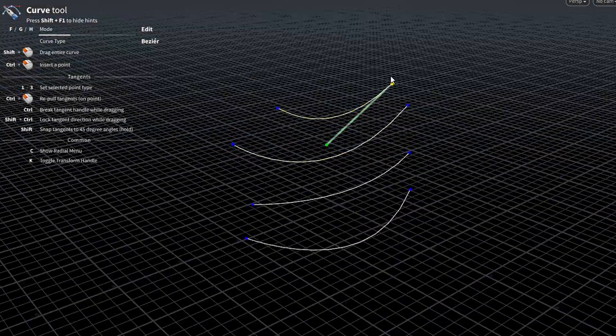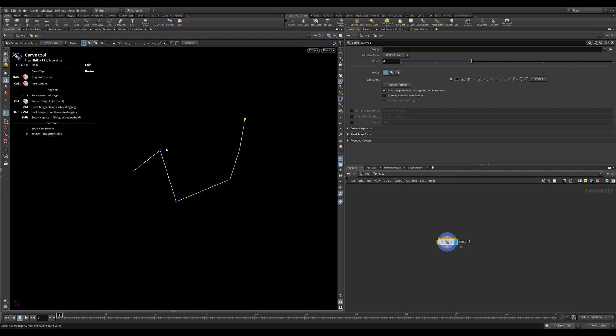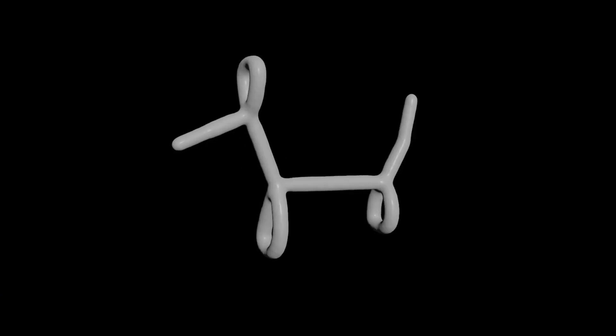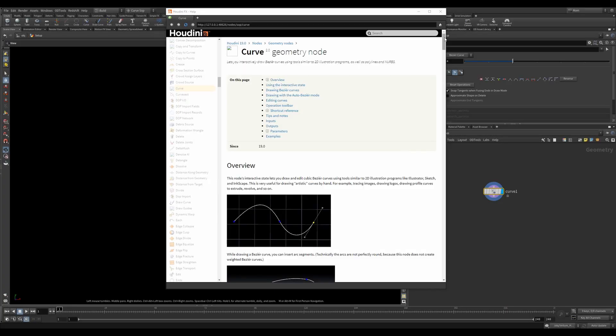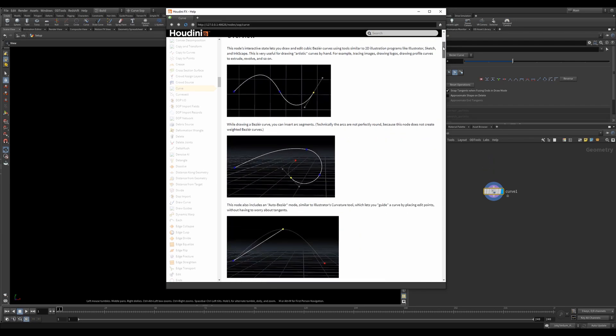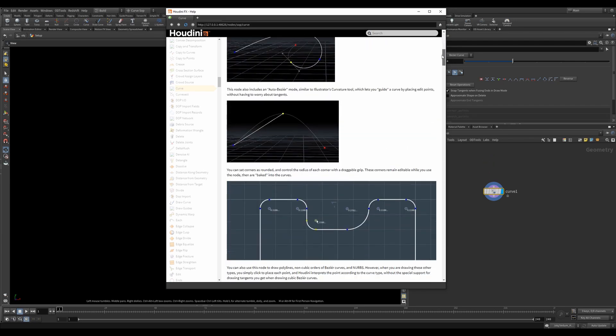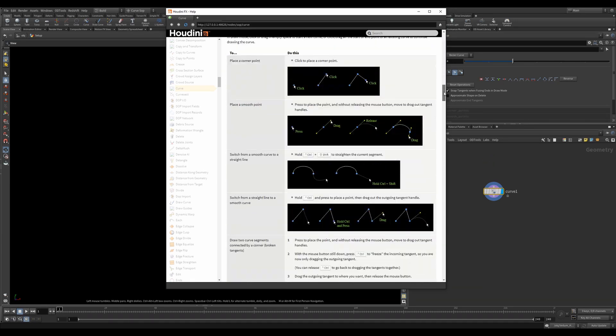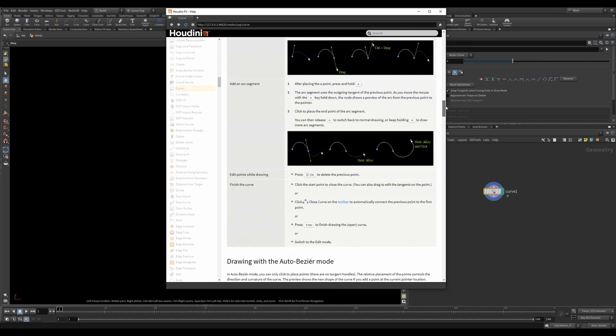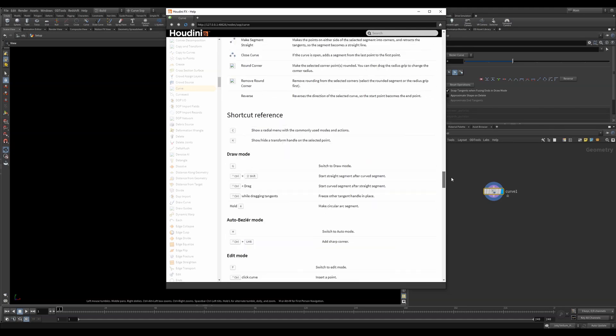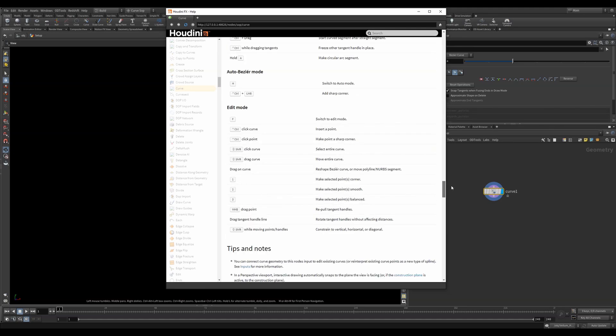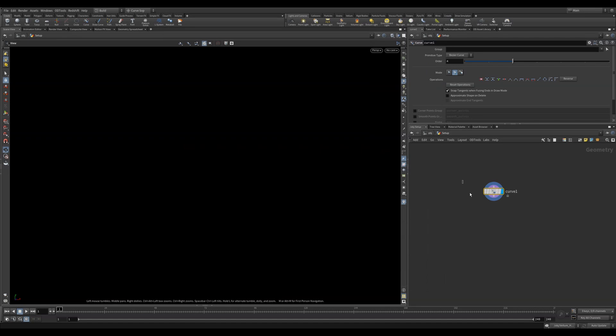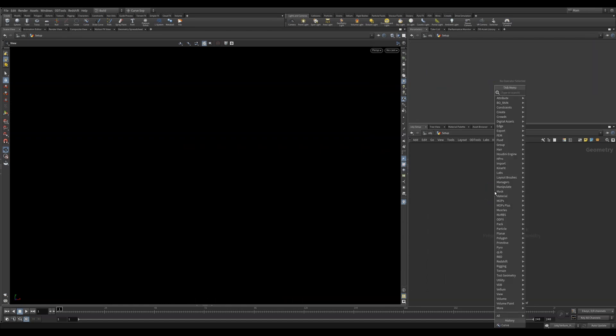In Houdini 19 we got some really sweet upgrades making the curve tool super fun to use. Let's dive in and check it out. If you pop open the help page of the curve node you'll quickly realize that this tool is packed with so many new features. I'm not going to show all the features, but be sure to check out the help page as it's awesome.